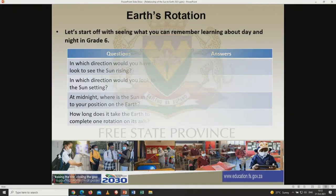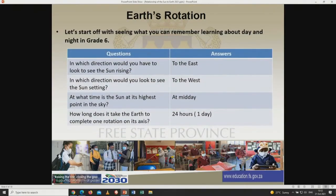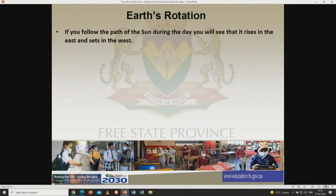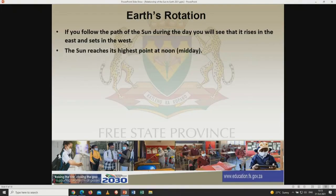So let's look at those answers. In which direction will you have to look to see the sun rising? To the east. In which direction will you look to see the sun setting? To the west. And how long does it take the earth to complete one rotation on its axis? 24 hours or one day. If you follow the path of the sun during the day, you will see that it rises in the east and sets in the west. The sun reaches its highest point at noon or midday.